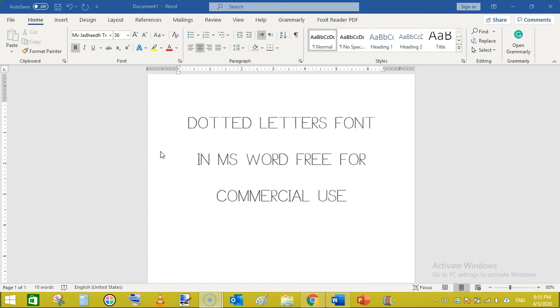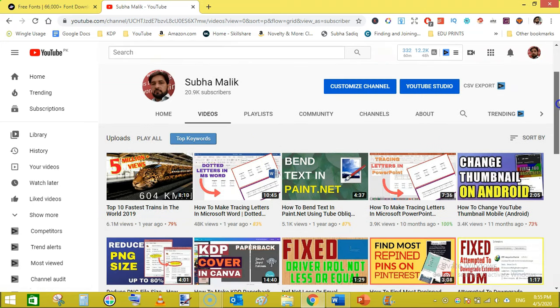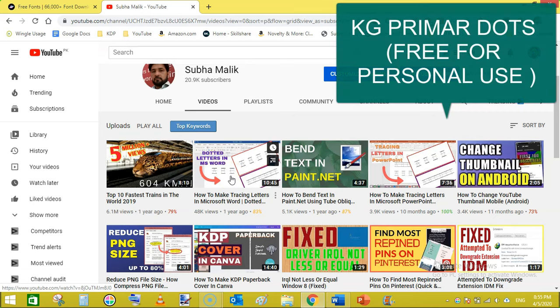You can use it even for commercial purposes. So in my previous video I have shown you how to create dotted letters in MS Word using the font which was KG Printing Dots and that was not free for commercial use.